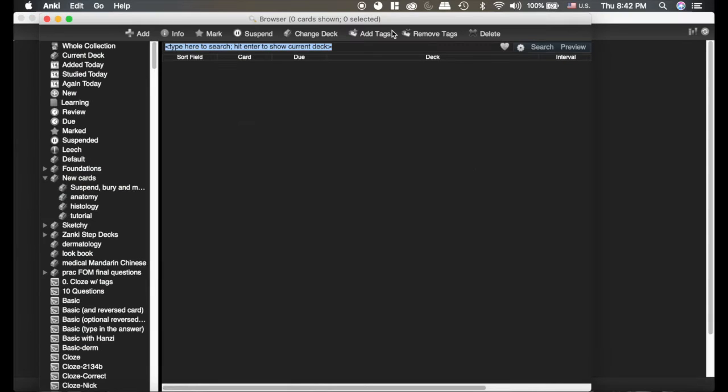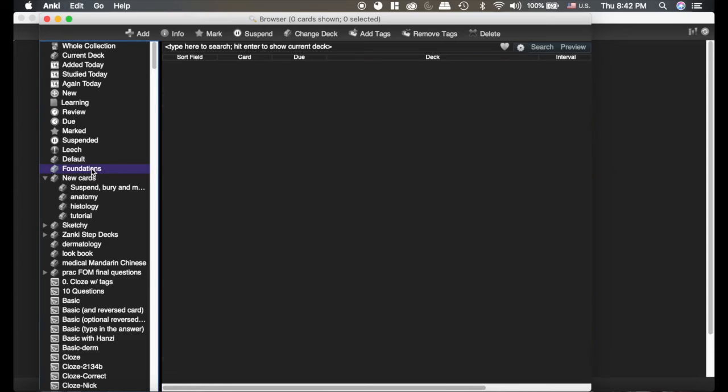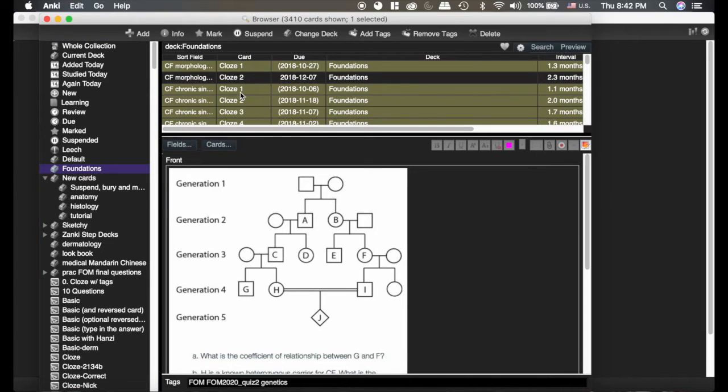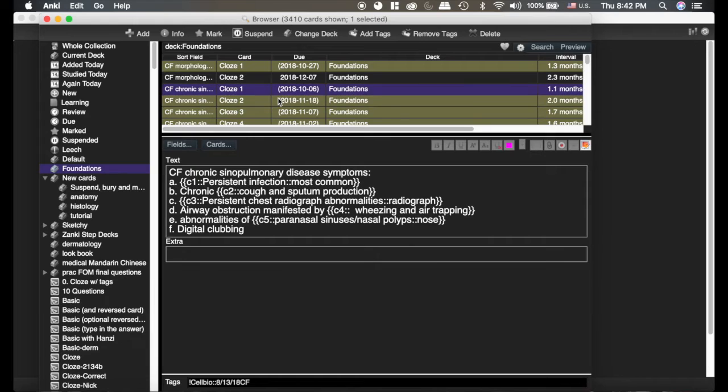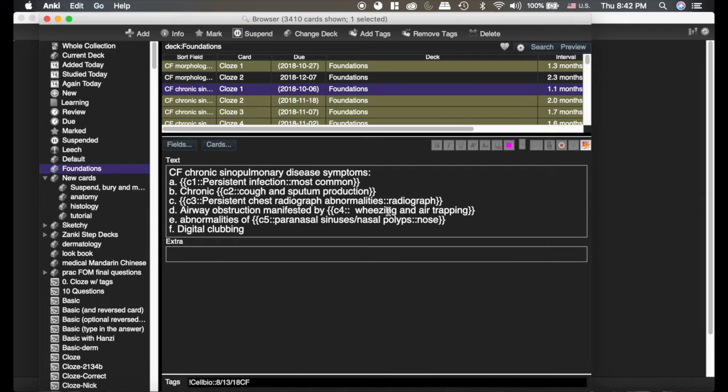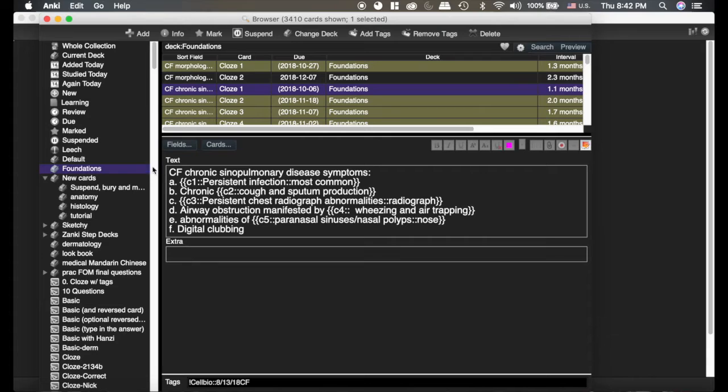Now to start, I'm going to show you an example of an extremely poorly made card. This is one of the first cards I ever made, talking about cystic fibrosis. You can see nothing is underlined, nothing is bolded, nothing is italicized, there's no pictures here, and there's a ton of information.